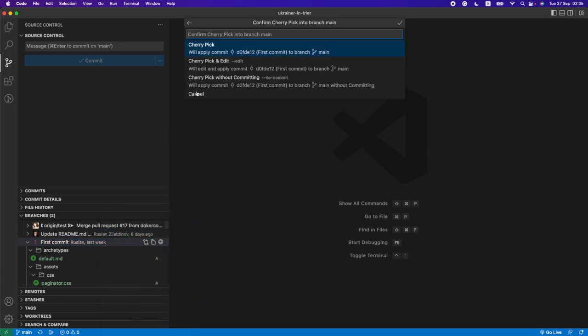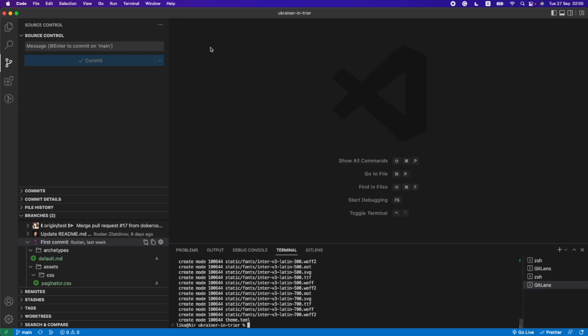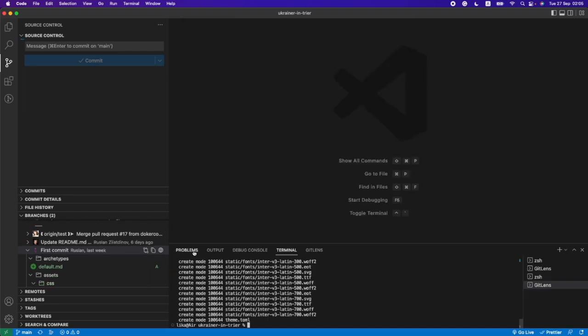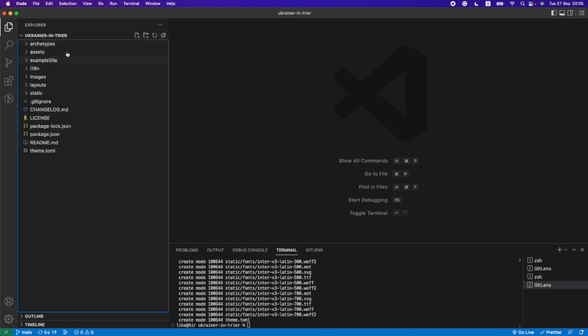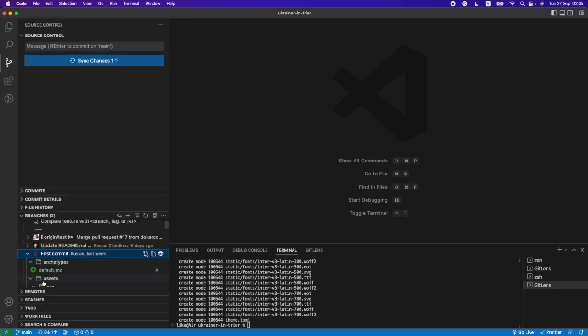Then we have three options. We can use cherry pick with commit or we can use only changes without commit. I used the easiest option and now we see...